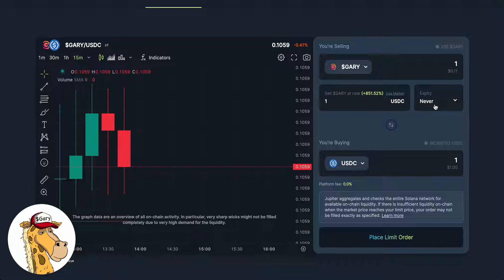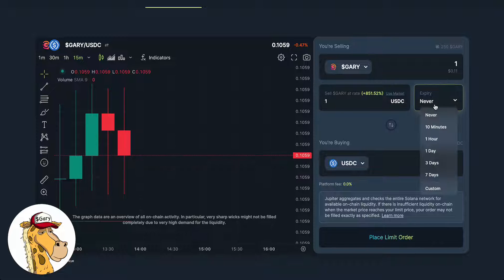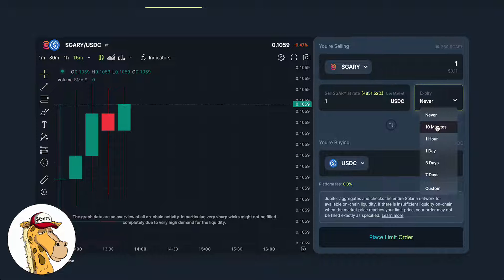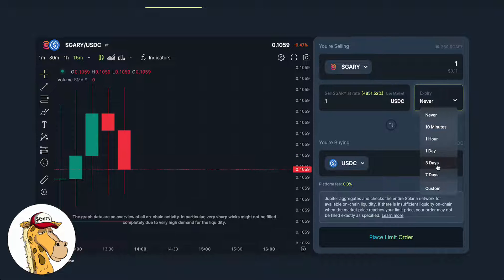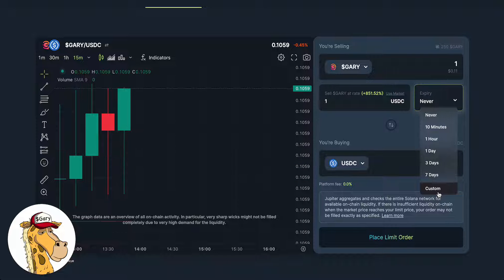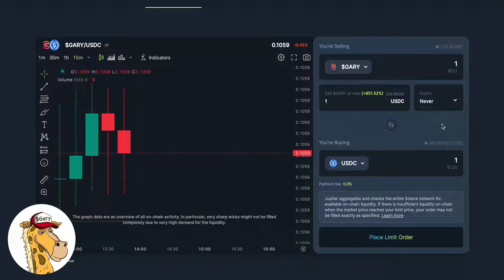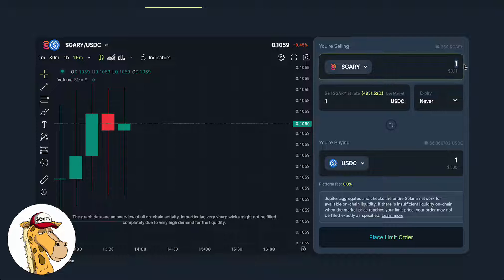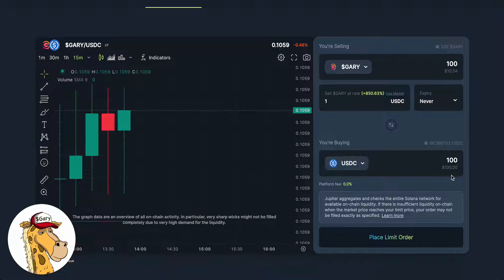When do you want it to expire? You can say you want it to expire in 10 minutes, 1 hour, 1 day, 3 days, 7 days — really any time. So I could say I want it to expire never, and I want to sell 100 GaryCoin.